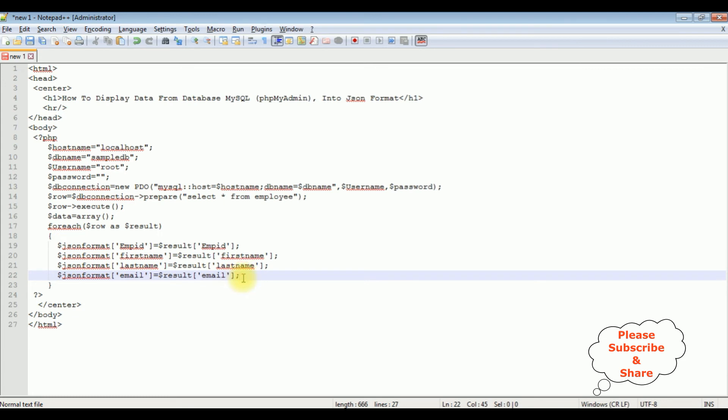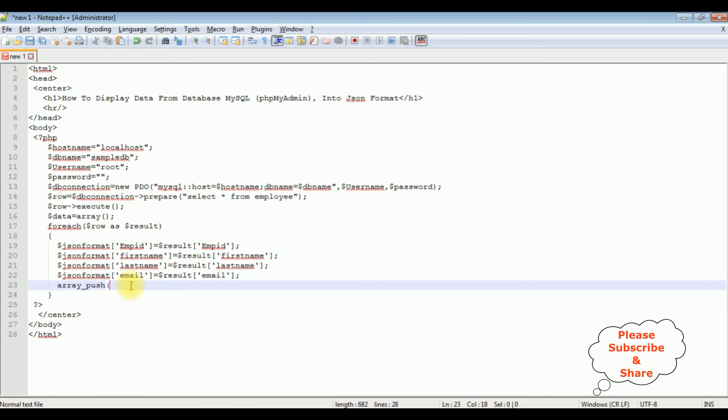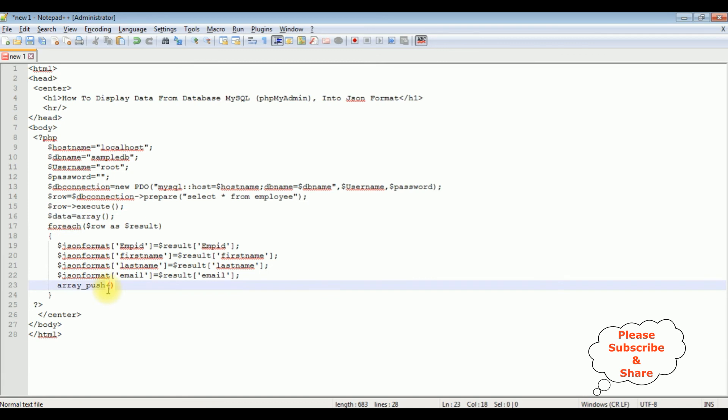After that, array_push. The array_push method takes two parameters: one is the array and the actual data. The actual data is dollar data, comma, and I want to display it in JSON format, so I'm adding json_format.